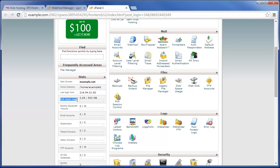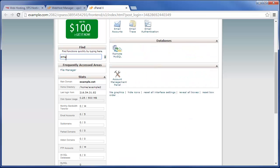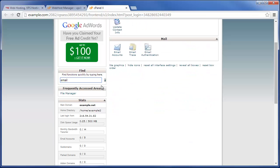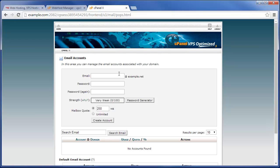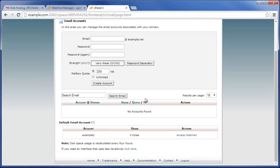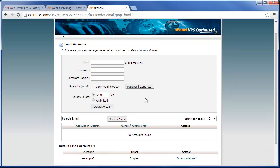And then if we actually jump in here and go to Email Accounts, I don't think it'll show—